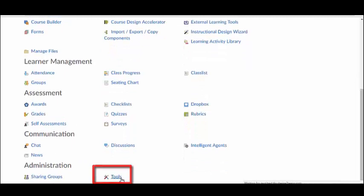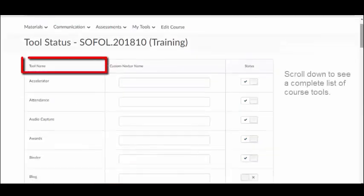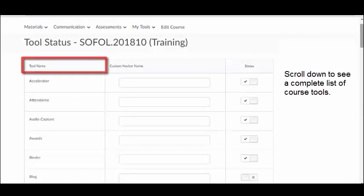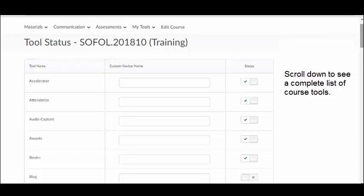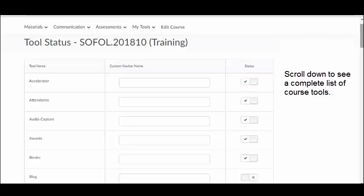You will see a list of all of the tools available to include in your course. And you can see whether or not the tool is currently active by looking in the Status column. Tools that are actively being used in your course will have a small blue check mark. Tools that have been disabled will have a gray X. Click the button to toggle course tools on or off.